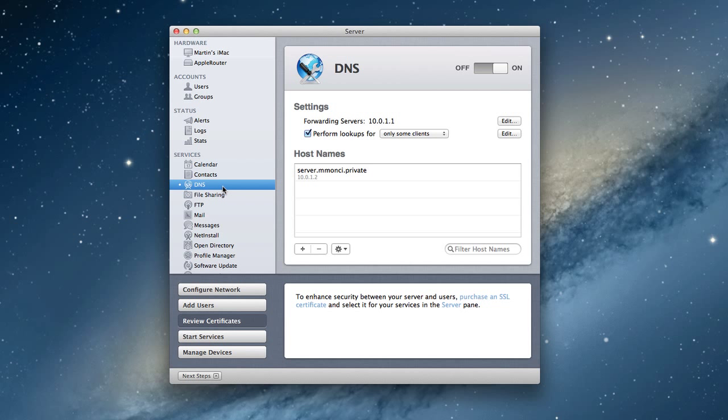It's very important that your DNS service is working if you're going to get any of these other services working in Mountain Lion Server. In fact, very few things will work at all if your DNS service is not configured properly.